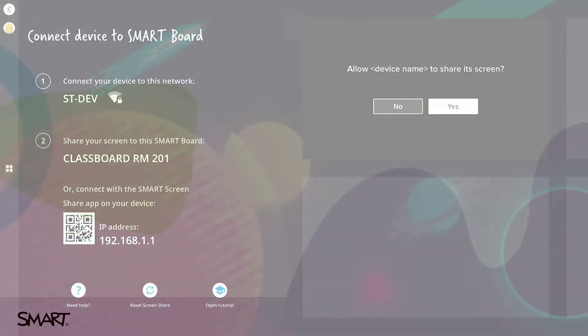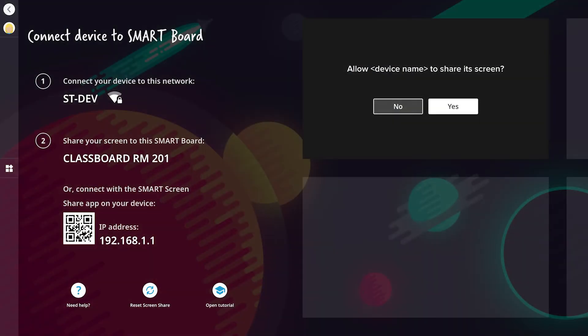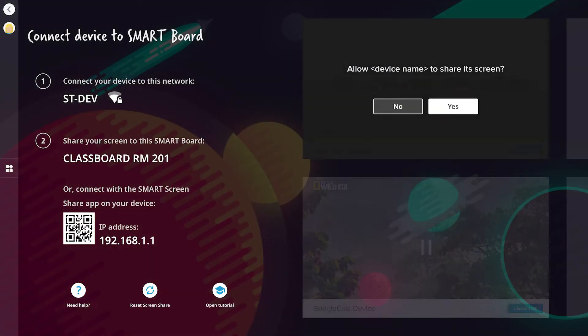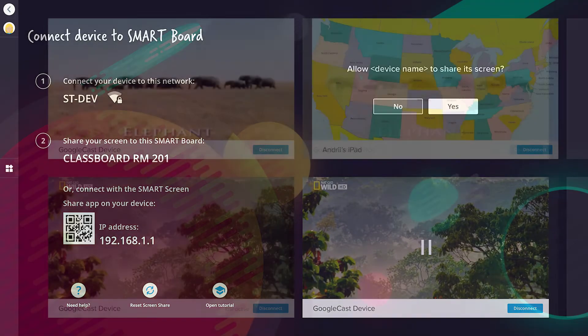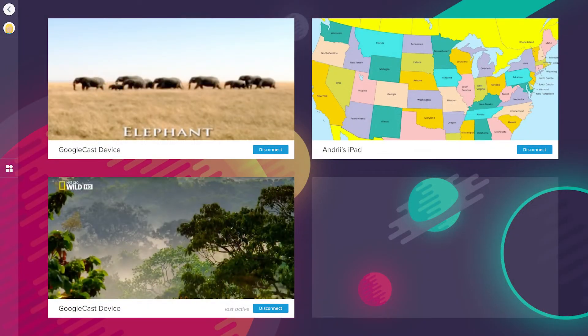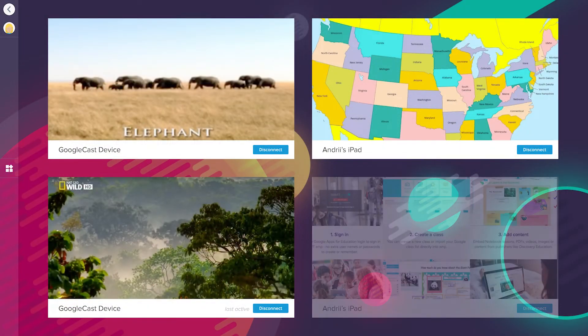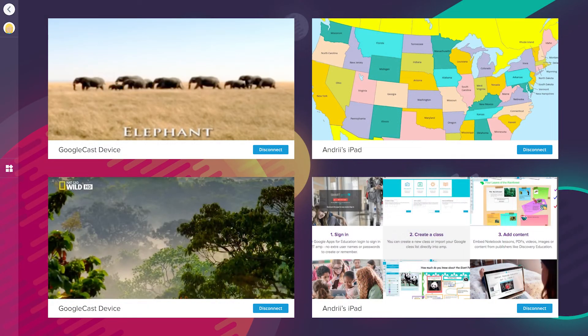Screen share allows you to share multiple devices to the display and organizes them in the screen share lobby. This provides control over who can share on the display and allows for quick switching between connected devices.